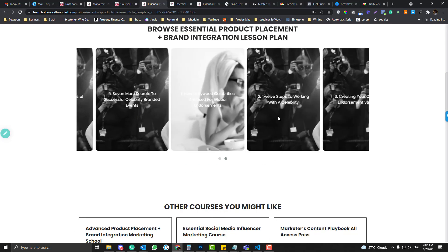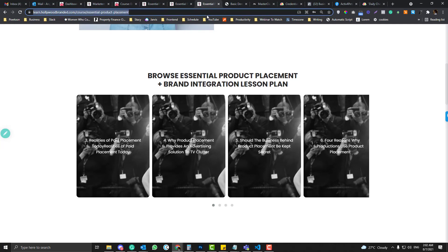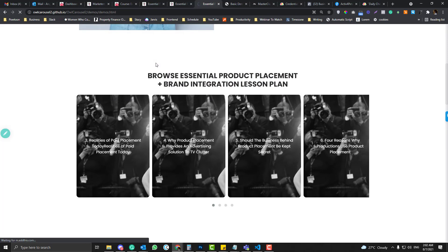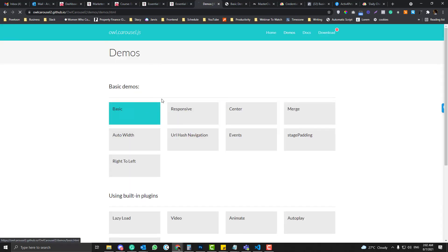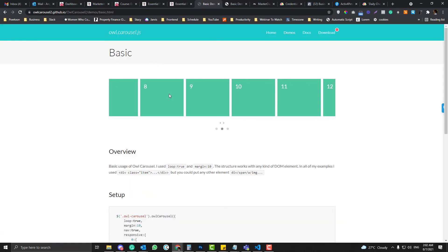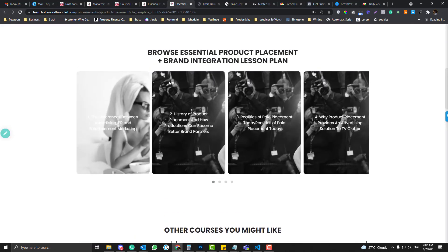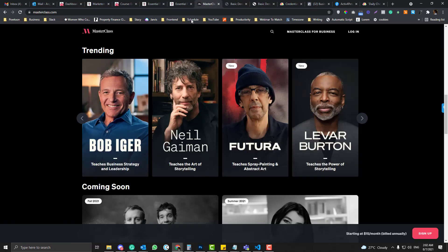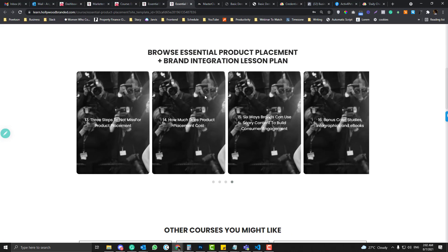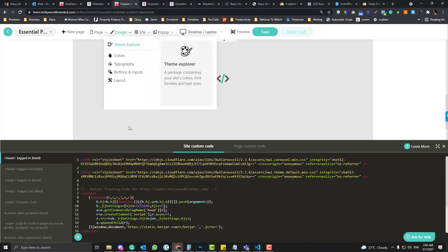I also added a custom CSS because the default style for the slider is a vertical thing. Like in the boilerplate here, as you can see, let me open the Owl Carousel. It's a squared format, and we want it to look like Masterclass, right? So I also changed the height of the carousel.